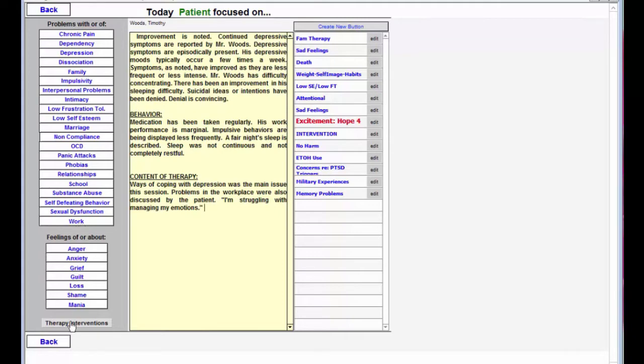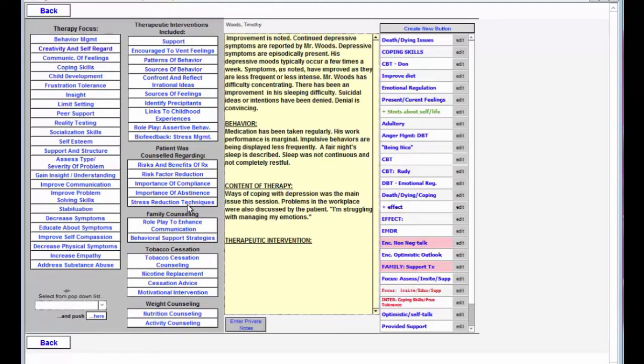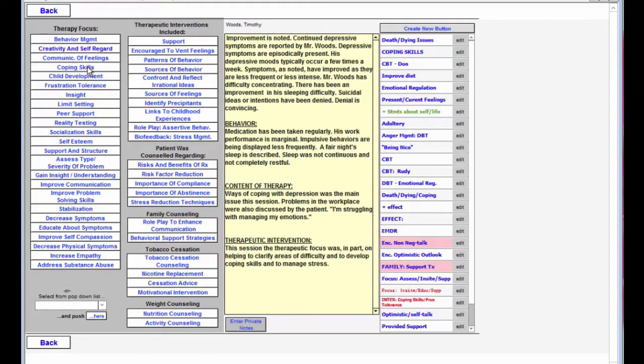And then I'll go into the therapy interventions. Here in the intervention section there's a list of focuses, what you're going to try to work with the patient on today. We're going to focus on coping skills and maybe help them identify some sources of behavior.